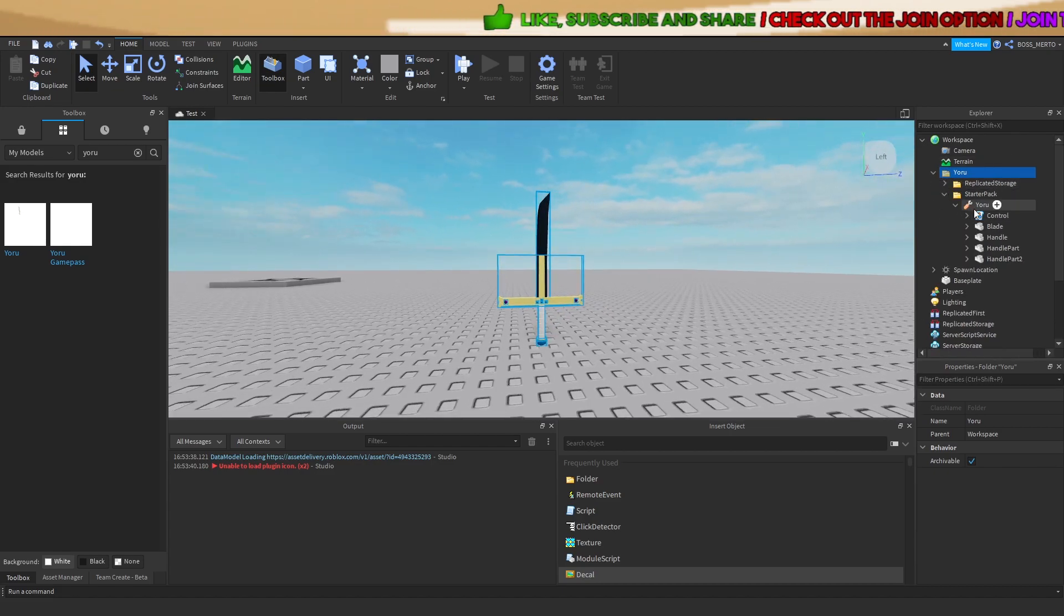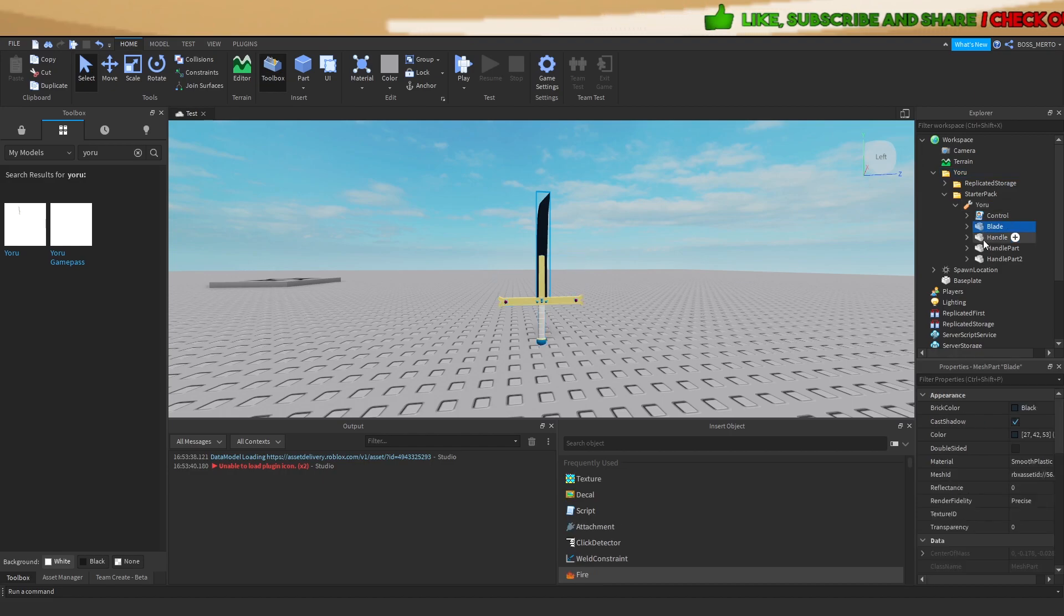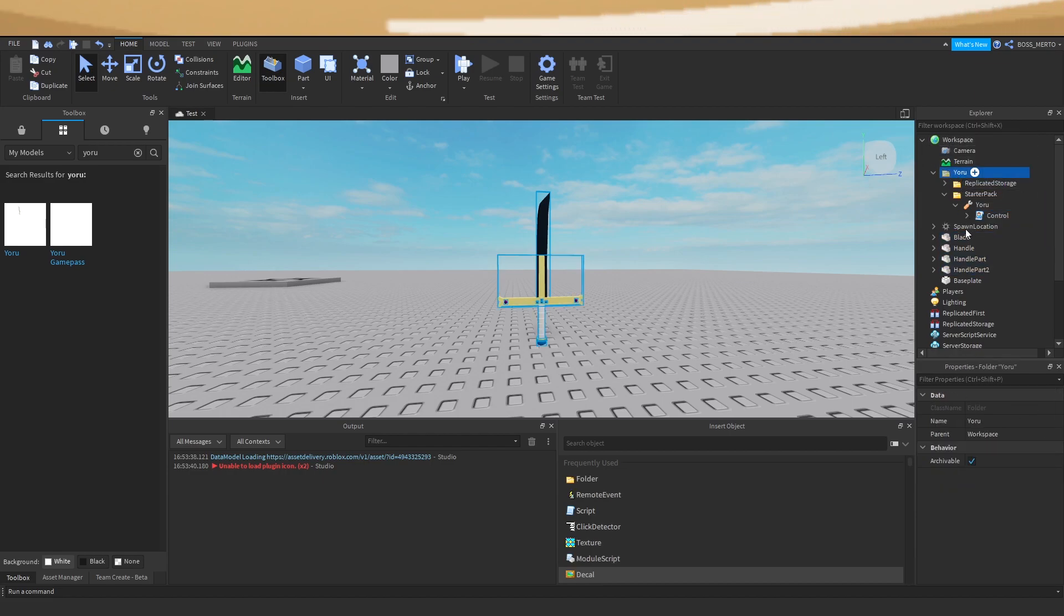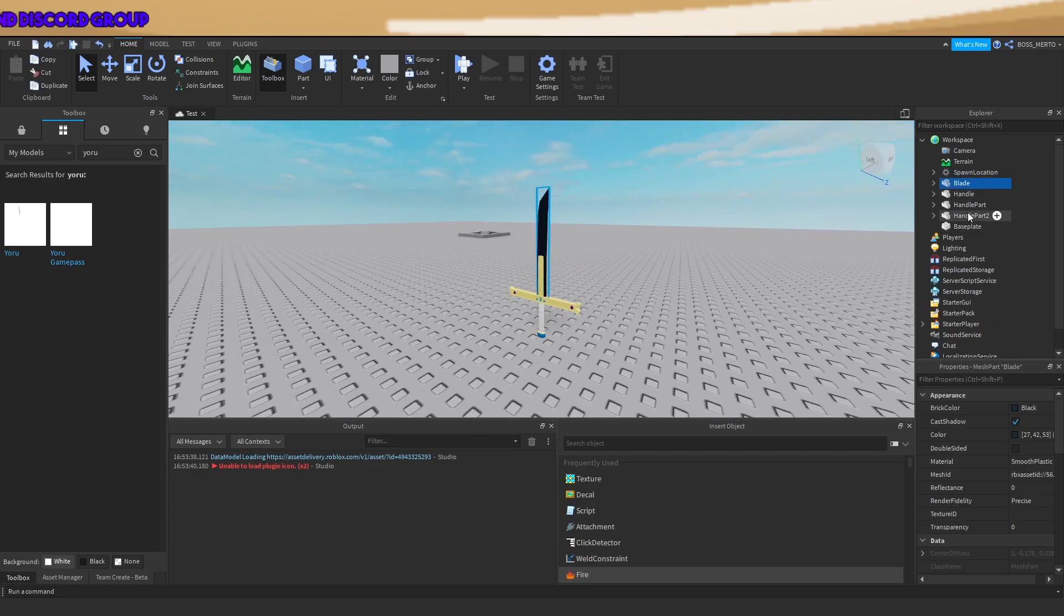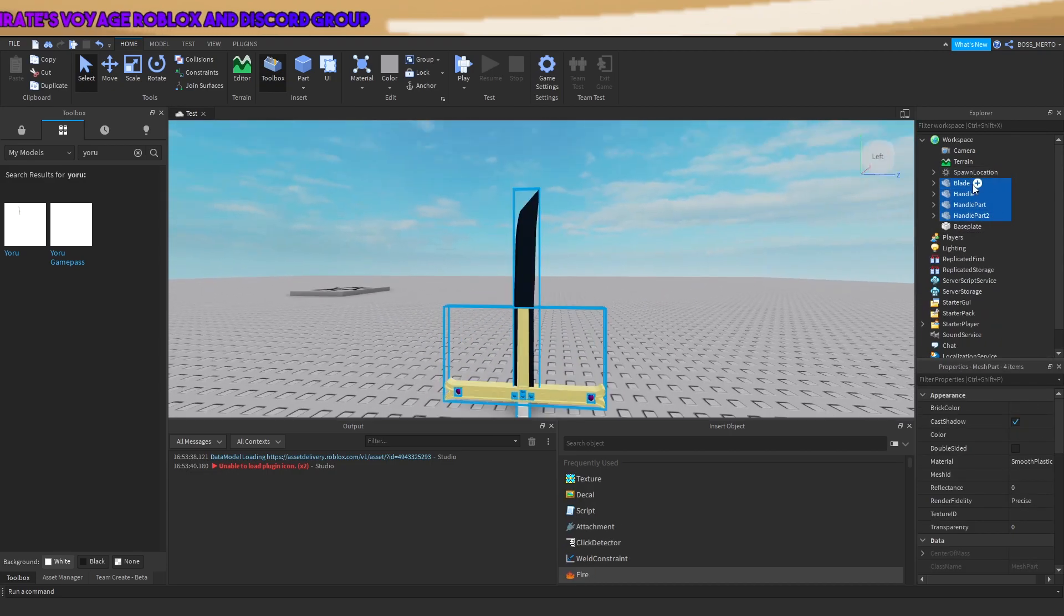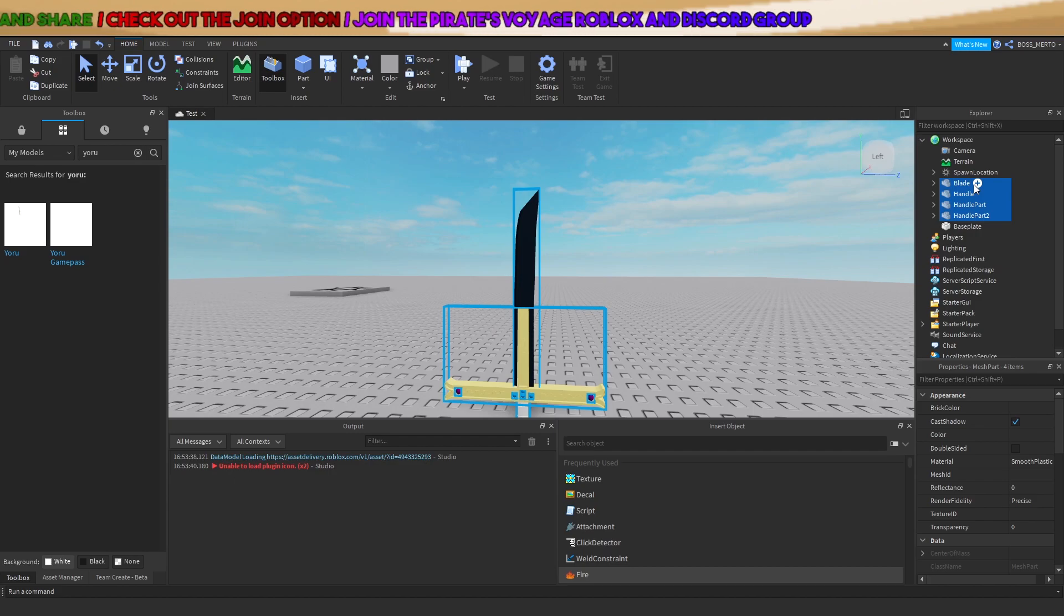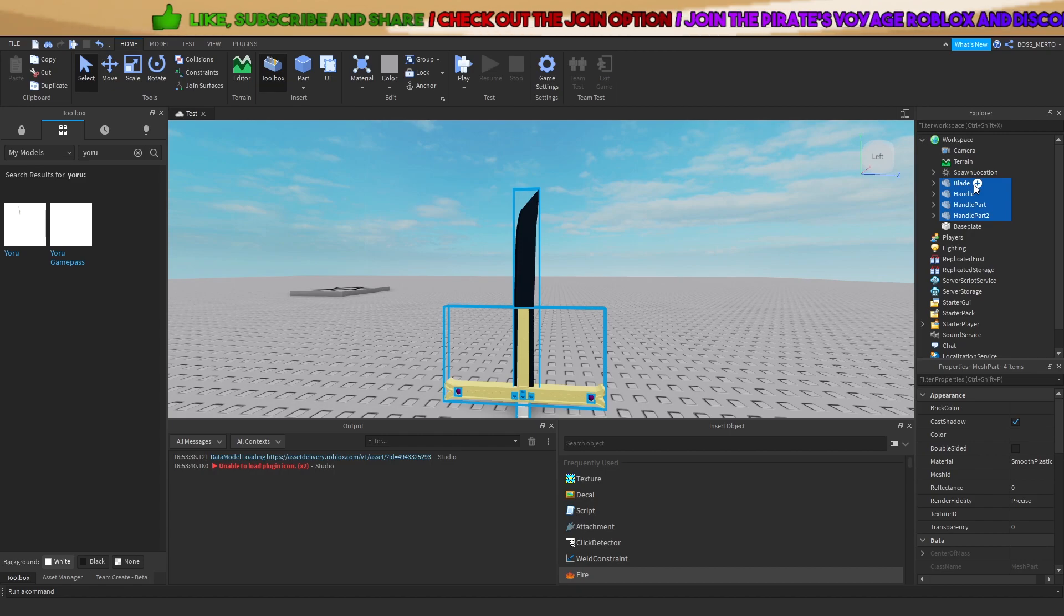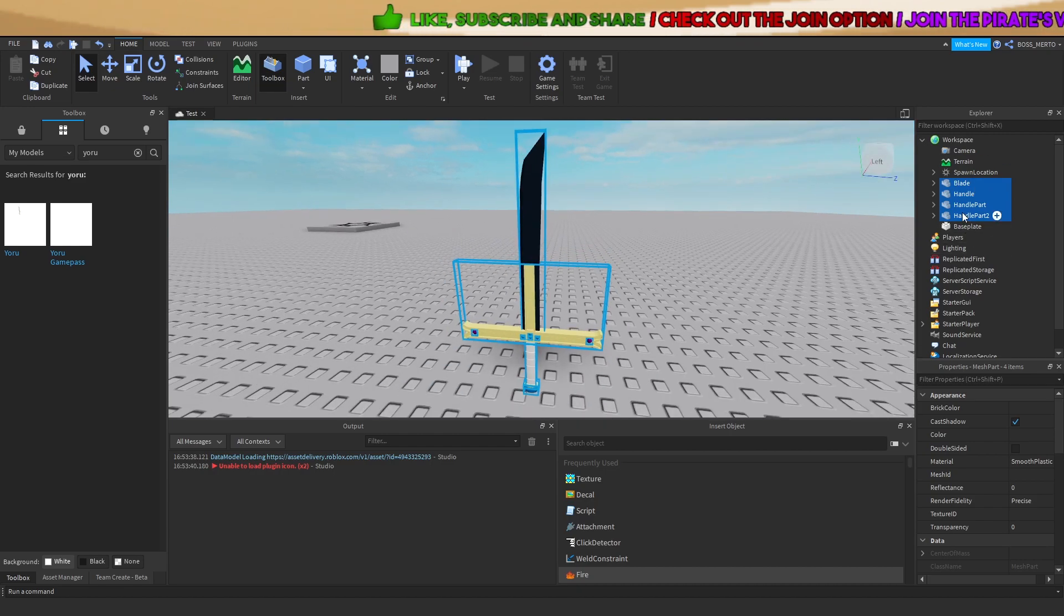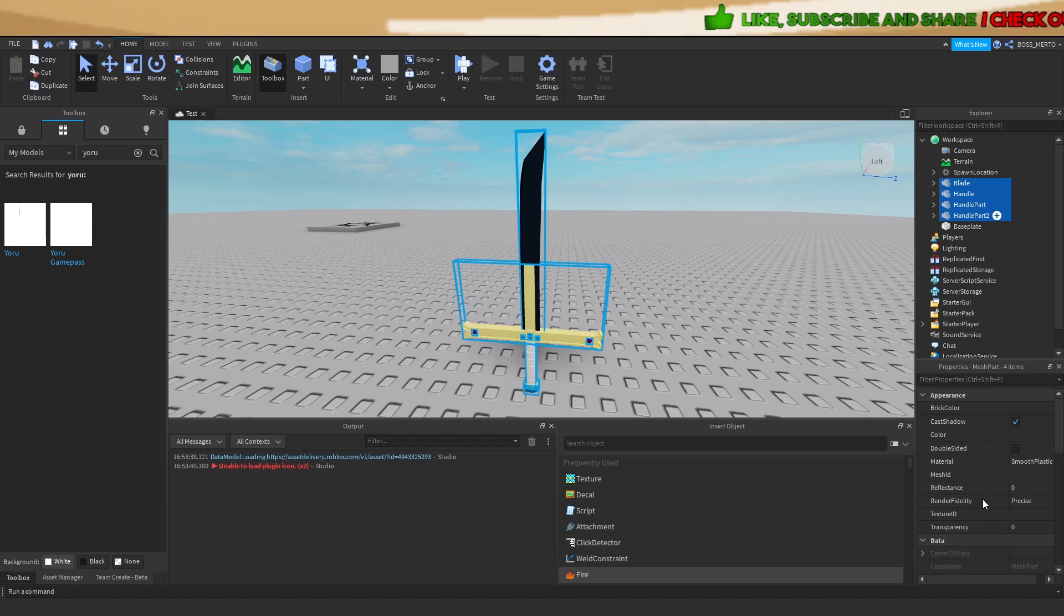All you need to do is export the model, this sword model, and not the tool or the script. Therefore we only need these things. You just take them out of the model, which you need to import first. Then select all of these and go to export selection.